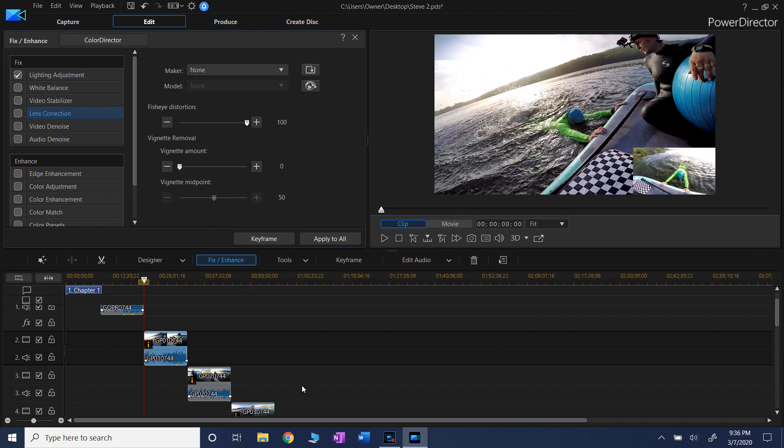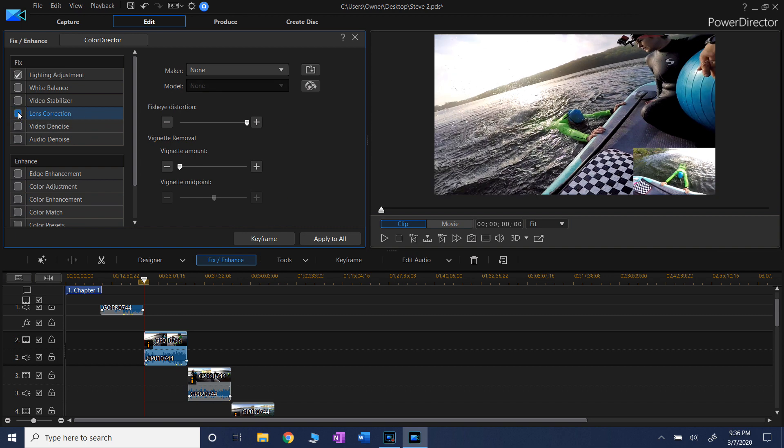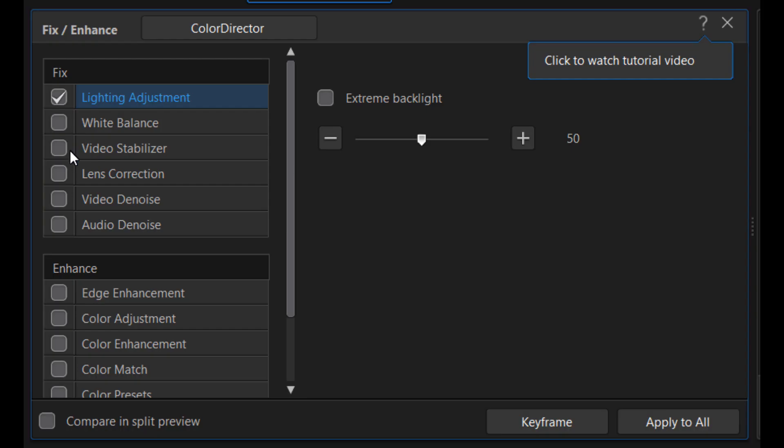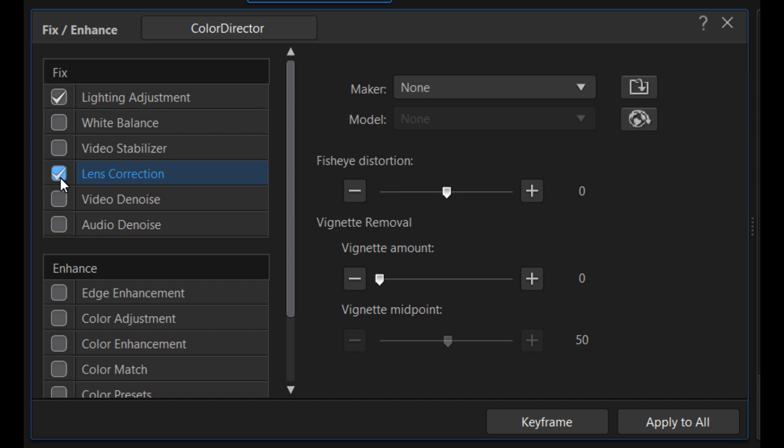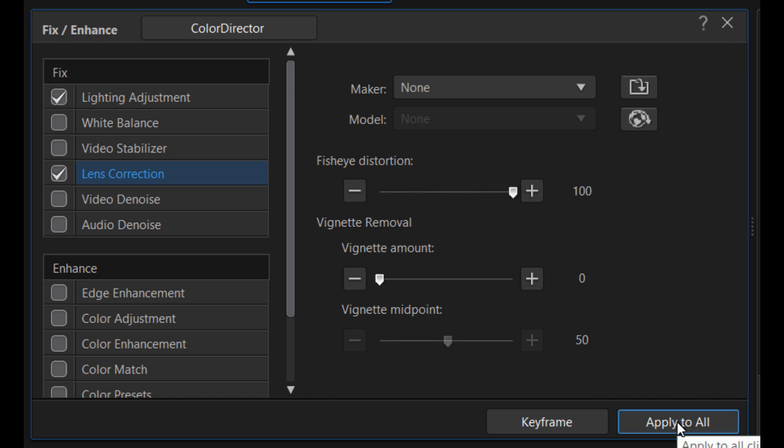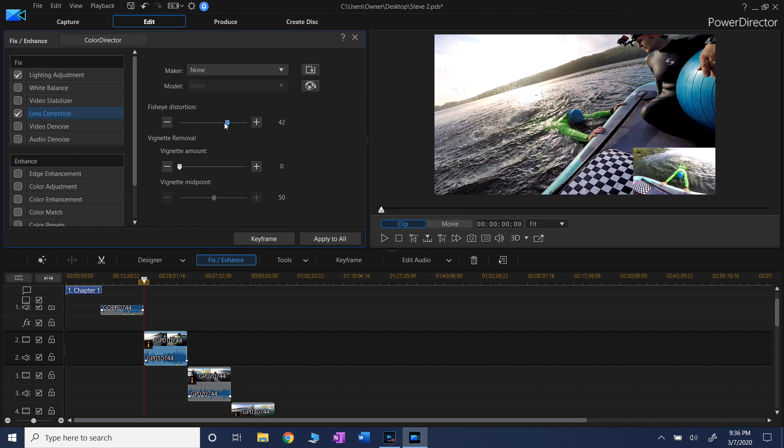And now let's correct fisheye distortion. It is right under Lighting Adjustment - Lens Correction. By adjusting it to the right you get rid of the distortion, and to the left you actually increase it. So here, getting rid of it, apply to all if you need it and X out of it.